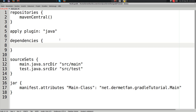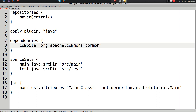In the dependencies closure, what we do looks pretty simple: `compile 'org.apache.commons:commons-lang3:3.3.2'`. It does look simple but there's a lot we can understand and misunderstand here.